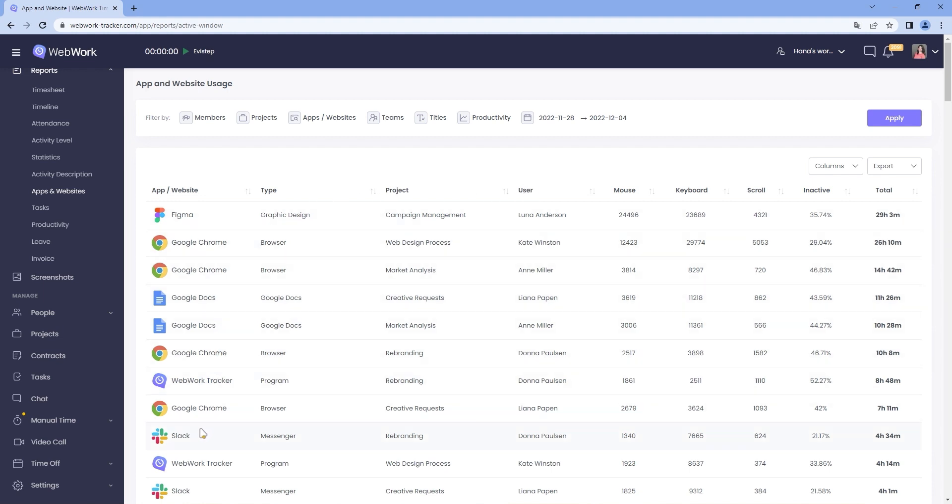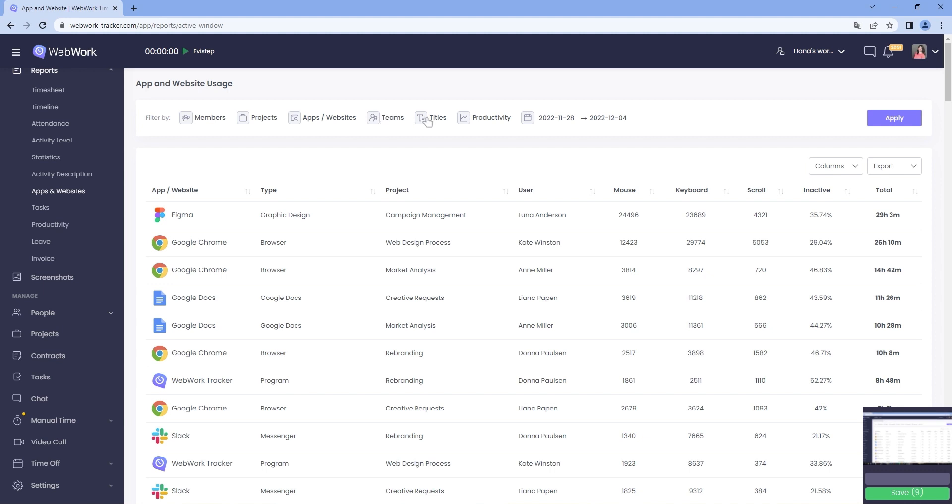But if you want more specific data, you can search for a specific employee, project, app and website, team, title, productivity level and timeframe.